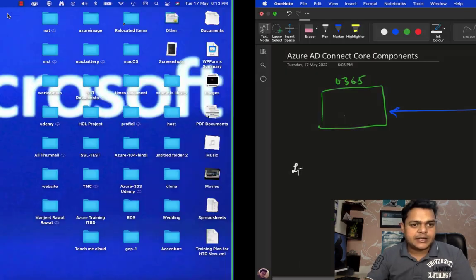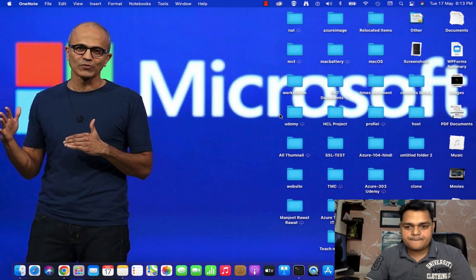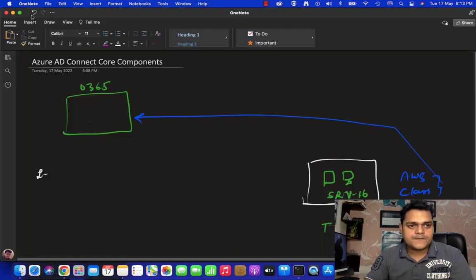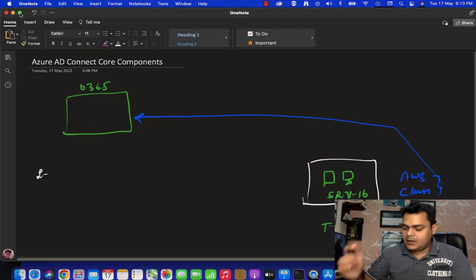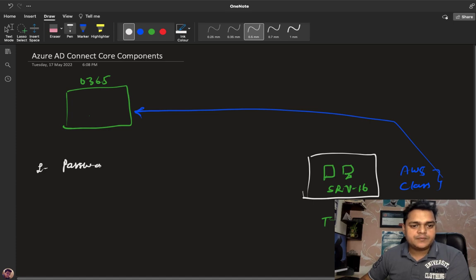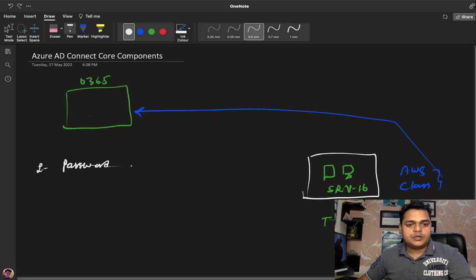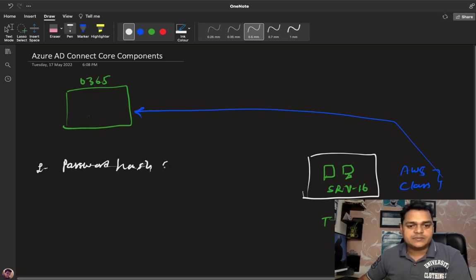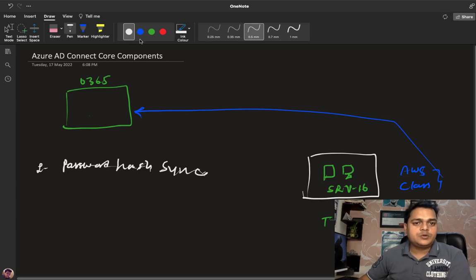Let's start from the very basics. The first and most important topic is password hash synchronization. We need to know about the usage of password hash synchronization. Second, we need to know about password writeback.